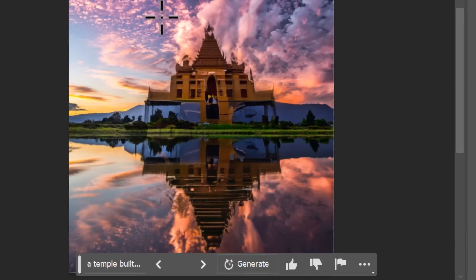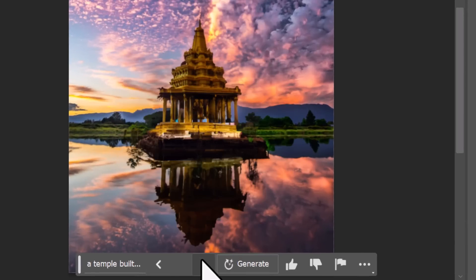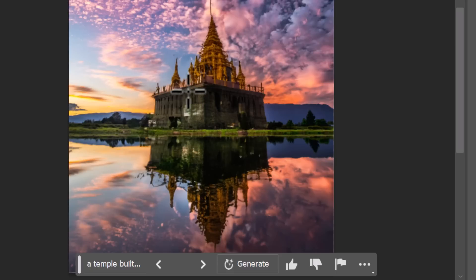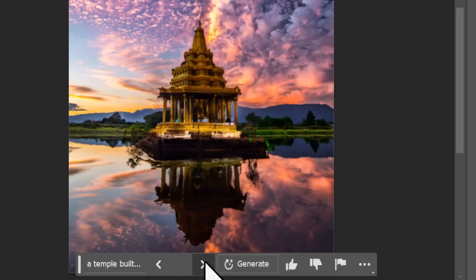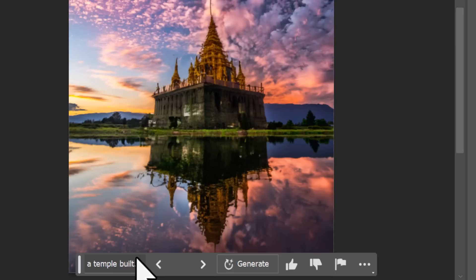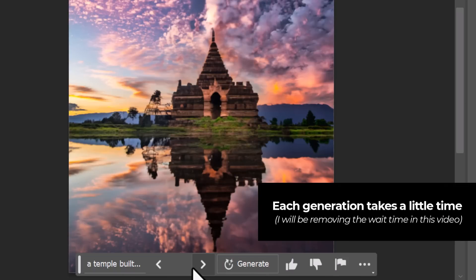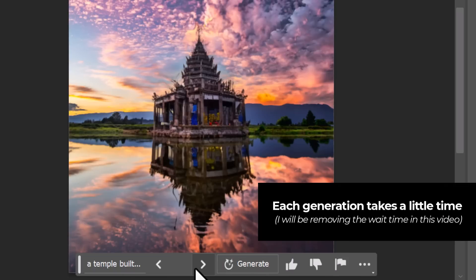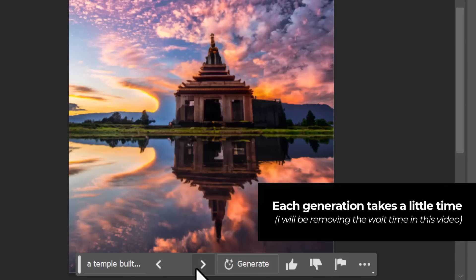Depending on the resolution of your image it can take anywhere from a few seconds to a few minutes, but what I get is some pretty interesting results. I can scroll through and select the temple that I want — this one's probably the best, but to be honest I'm not happy with any of them, so I can go back into my prompt and hit Generate to get some more options.